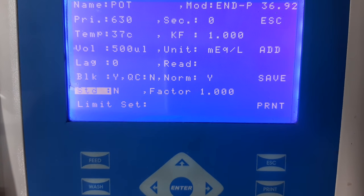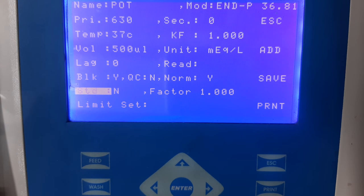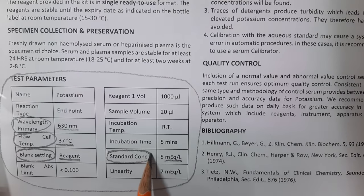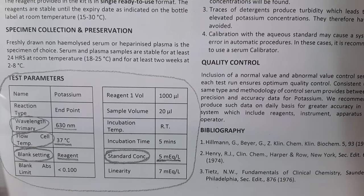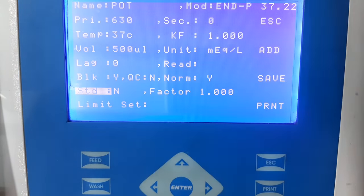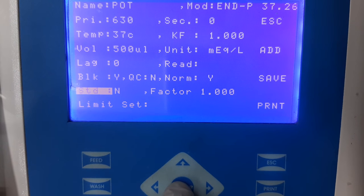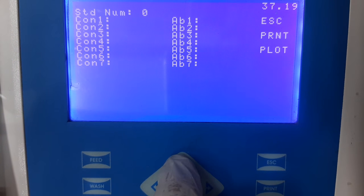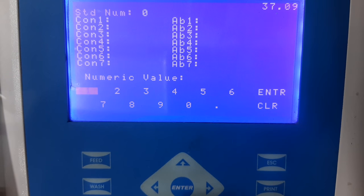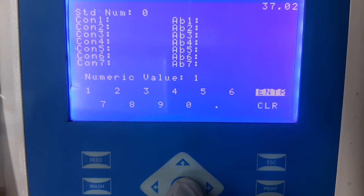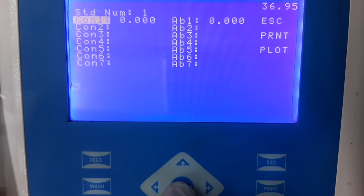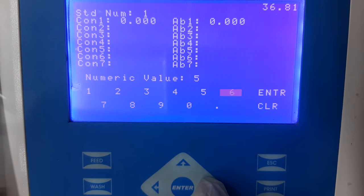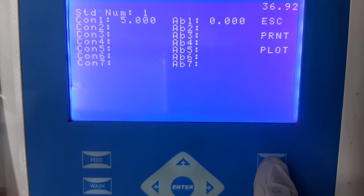The next information is standard — whether the standard is available in the kit and if so, what is its concentration. This information can be seen in the instructions for use, where the manufacturer clearly mentions if the standard is available and its concentration. Select the option of standard and then select yes. Next, enter the concentration of standard. Select standard number and then select option one, because only one standard is available in the kit. Enter the numerical value of the standard concentration mentioned in the instructions for use, press enter, and escape to come back to the home screen.